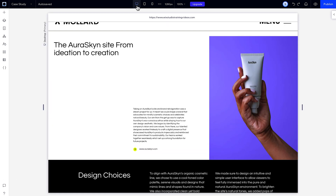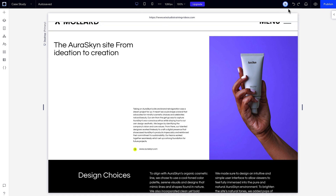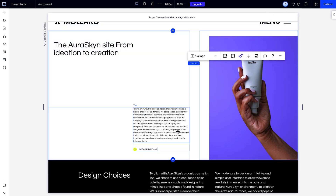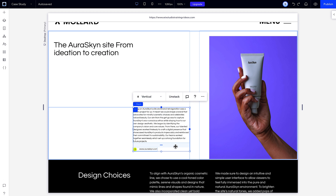If you change your mind later and want to undo these changes, you can always click Undo up here. Keep in mind that the AI will add any structural elements, like grids or stacks, that it thinks your section needs to be responsive across breakpoints.